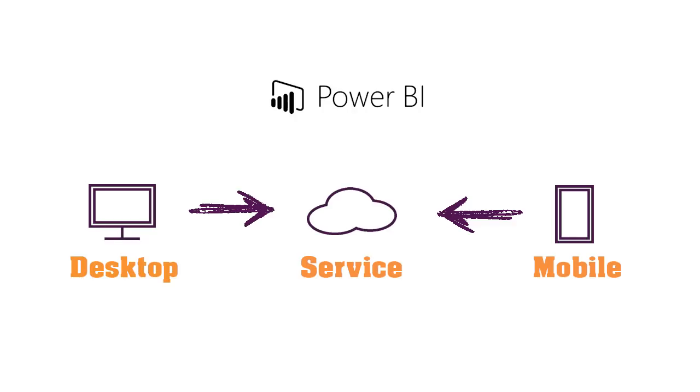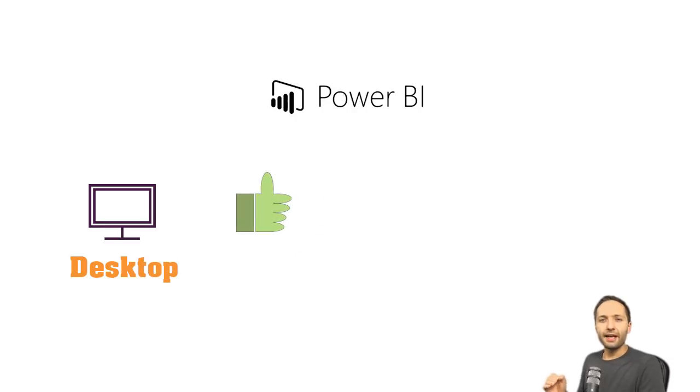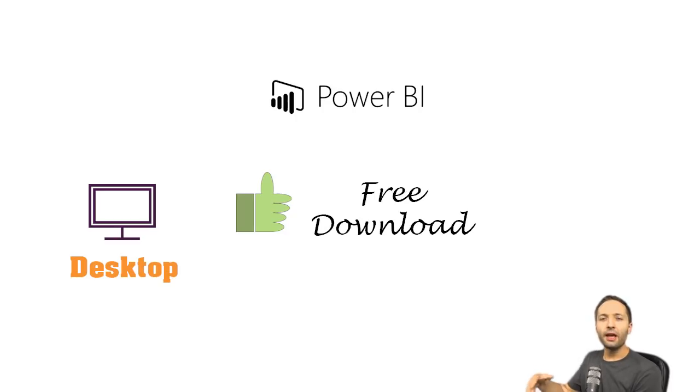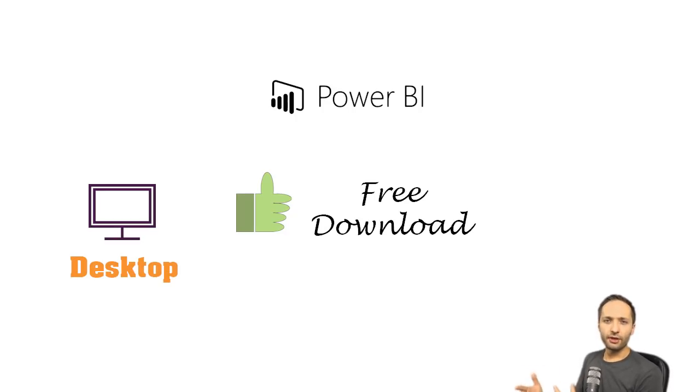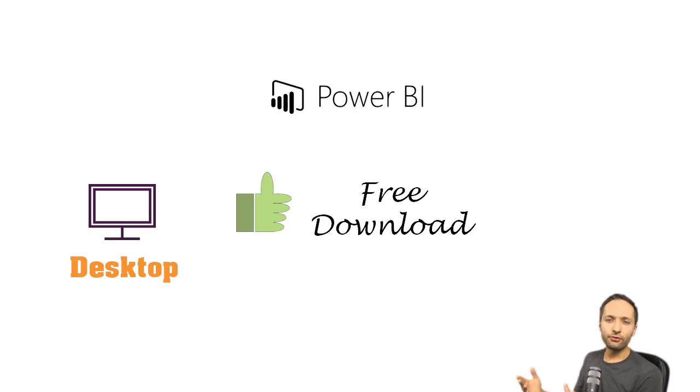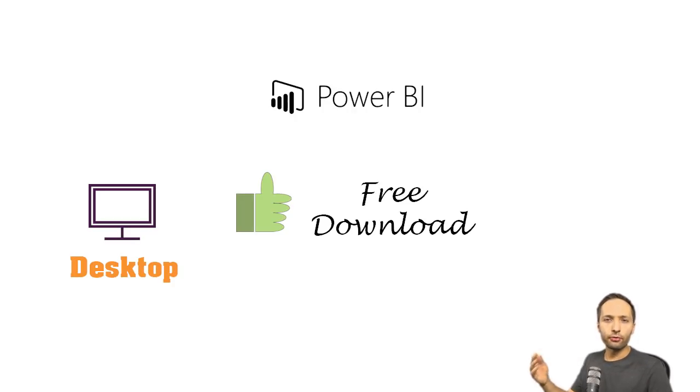We will focus on the local application, Power BI Desktop. And the great thing is that the download of Power BI Desktop is free as long as your work stays local. If you want to have increased sharing capabilities with Power BI Service, then you have to buy Power BI Pro. But for our purposes, we can use the Power BI free version.